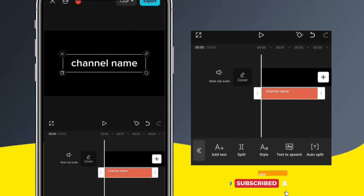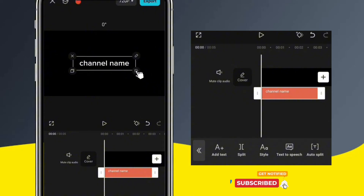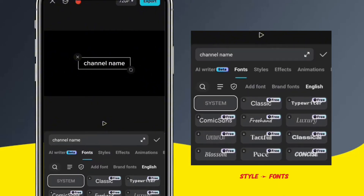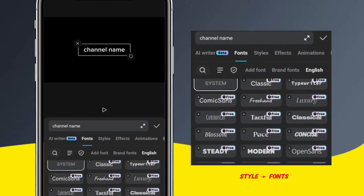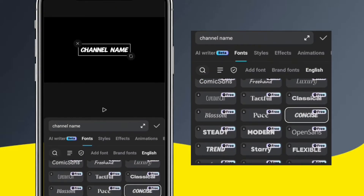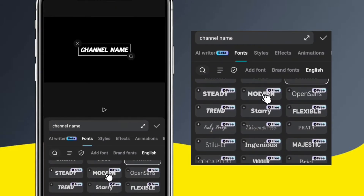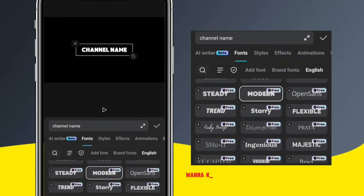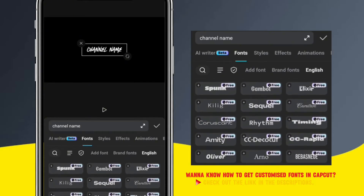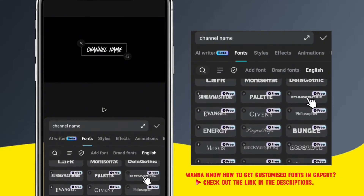Adjust the text size and make sure it is centered. To change the font, go to the Style menu. Select the Fonts tab if it's not already selected, and then choose the font you want to use. And if you want to get other custom fonts, I have another video that shows you how to get them — check out the link in the description.